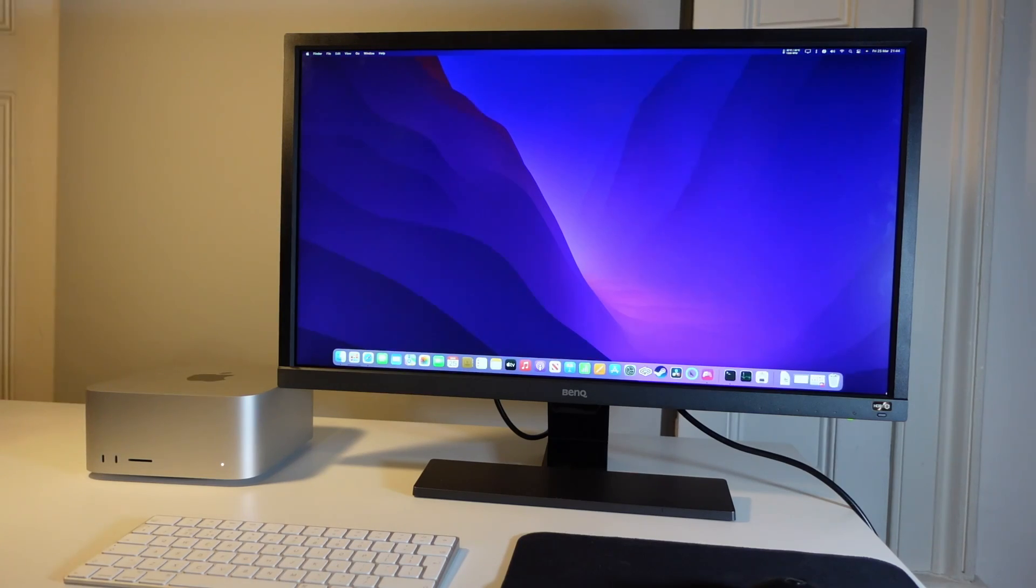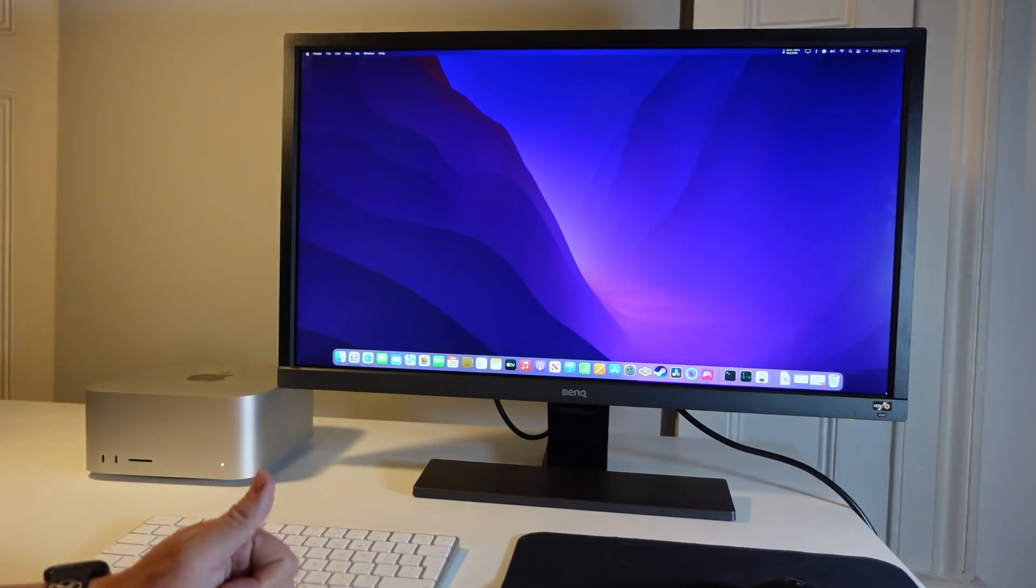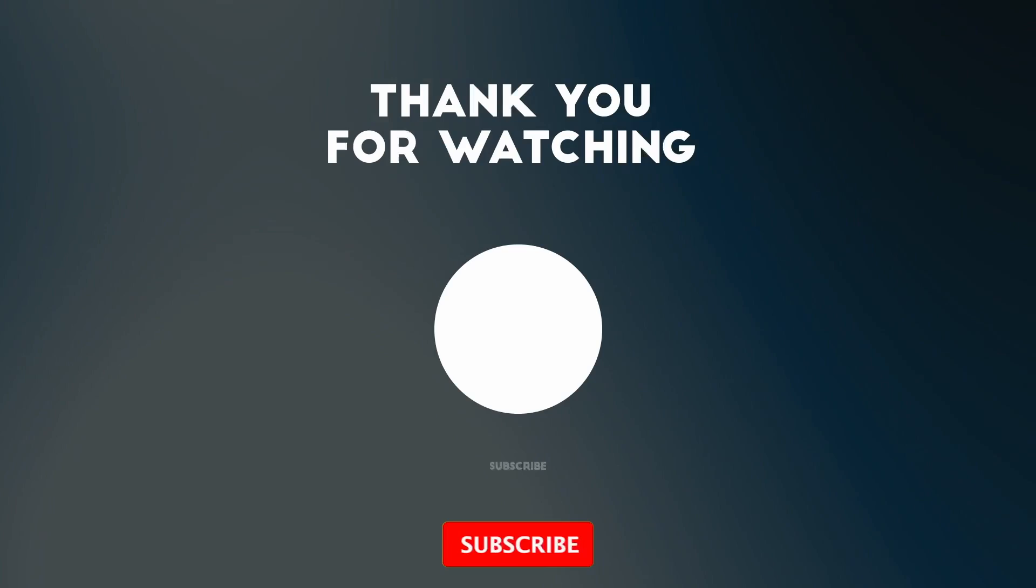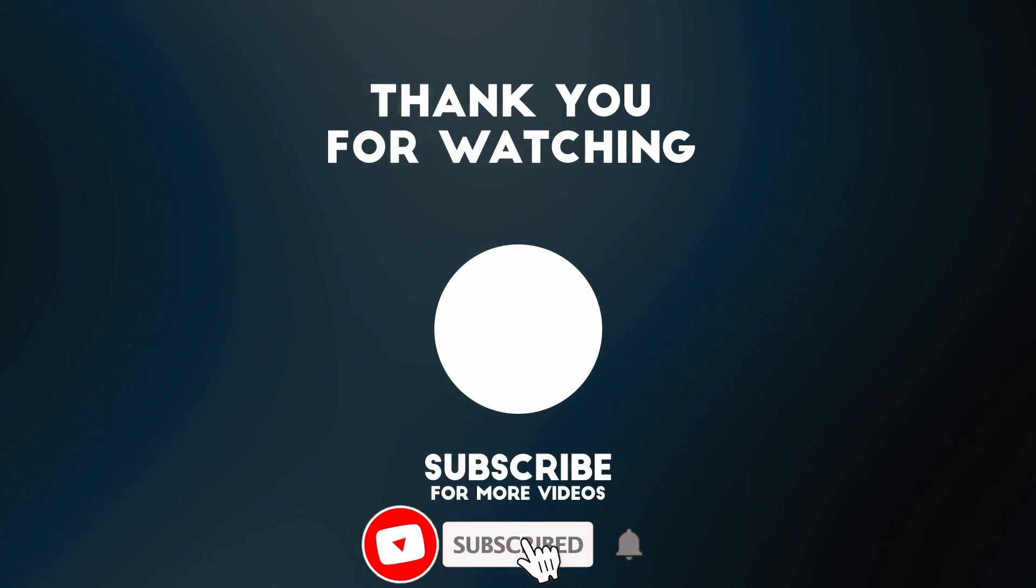Anyway, I hope you found this video useful. If you did, please like, please subscribe, and I'll see you in the next video.